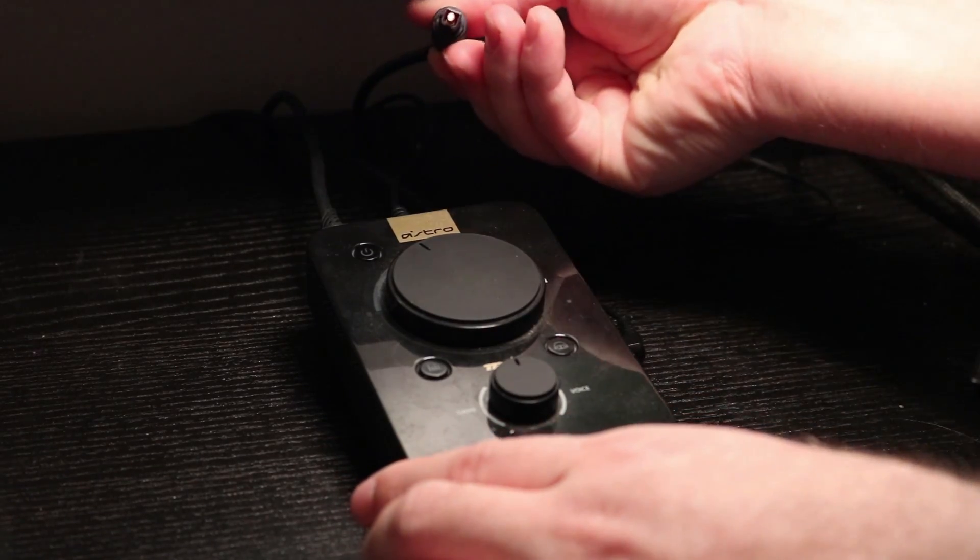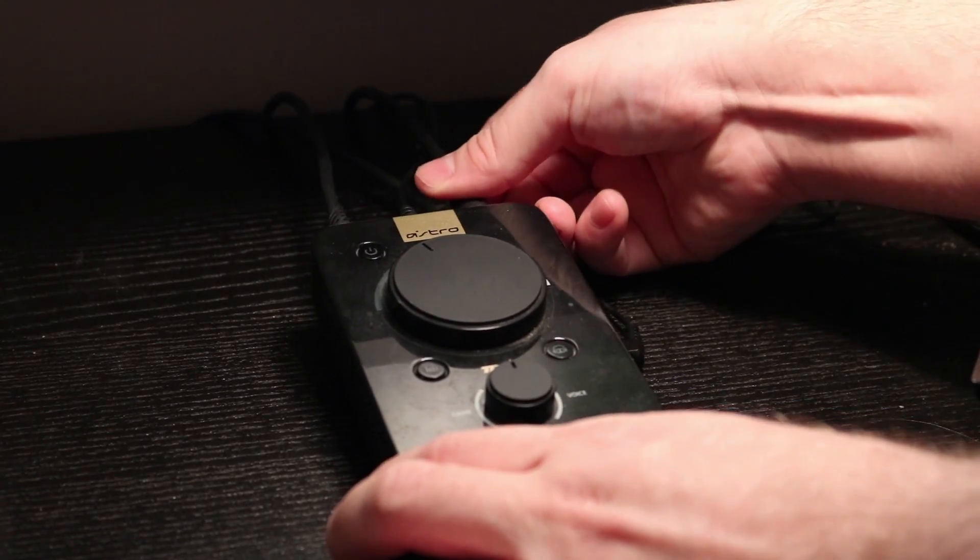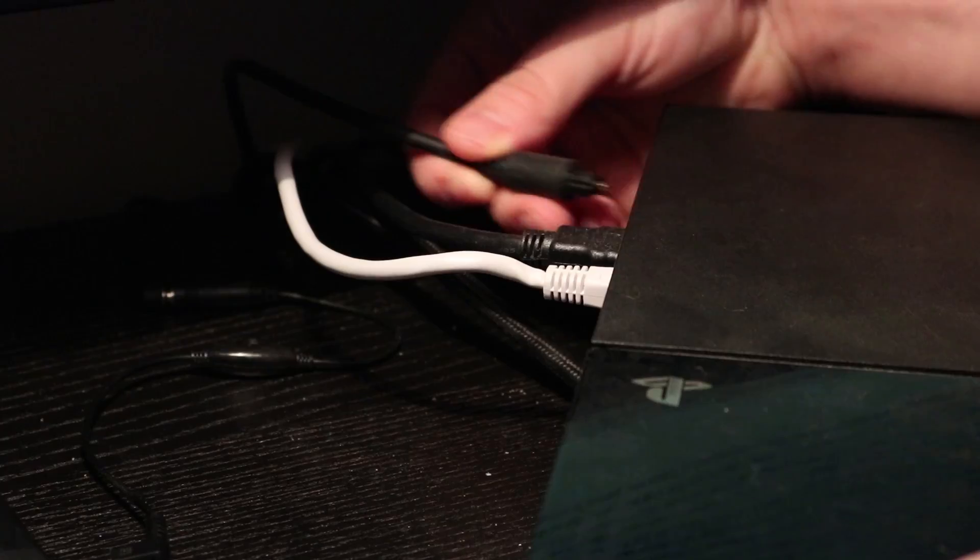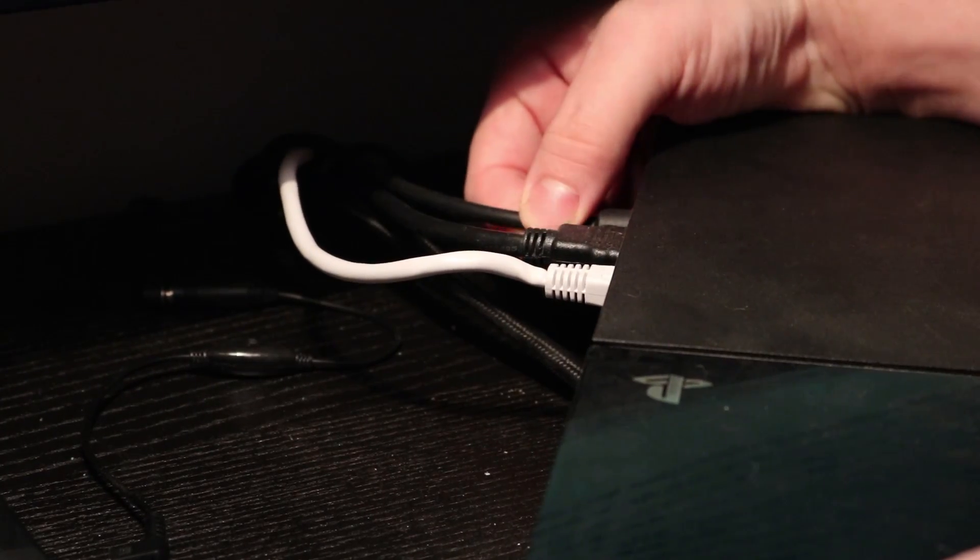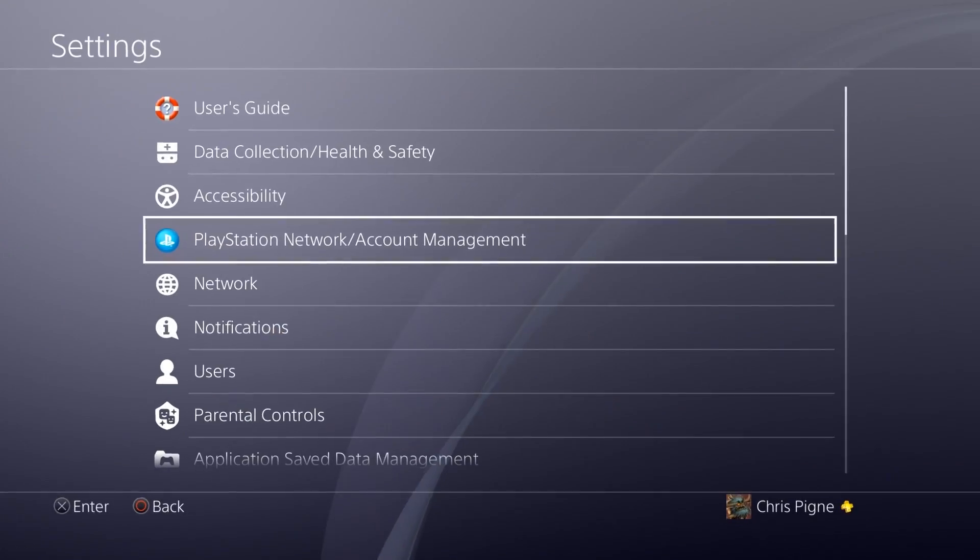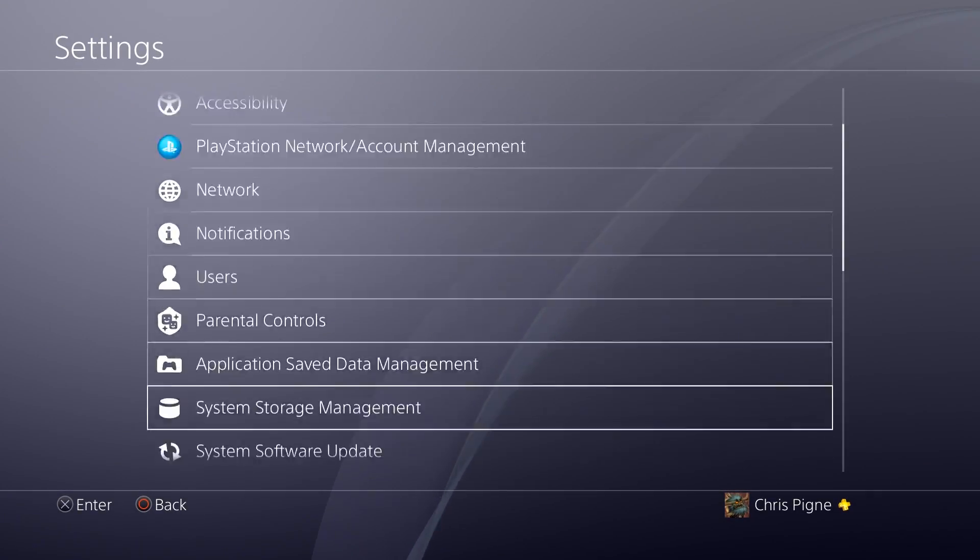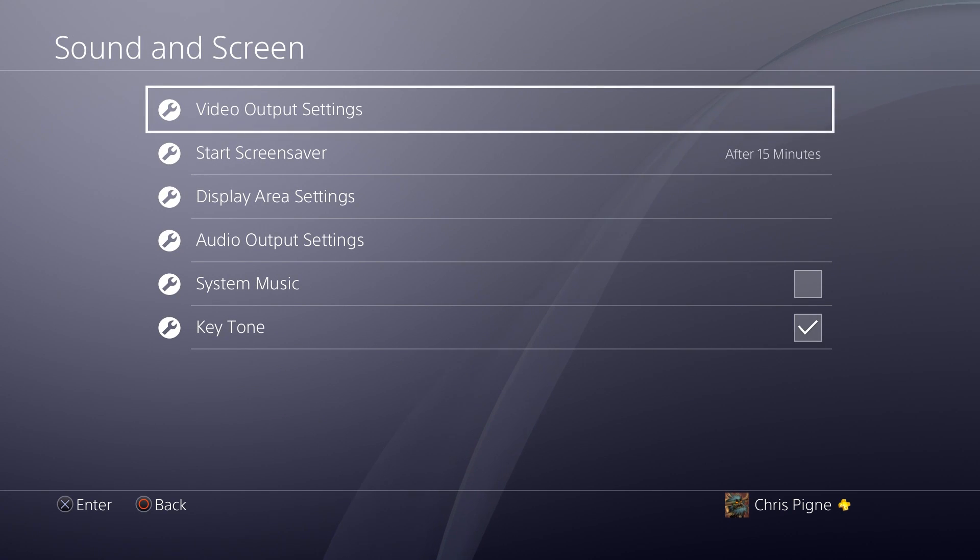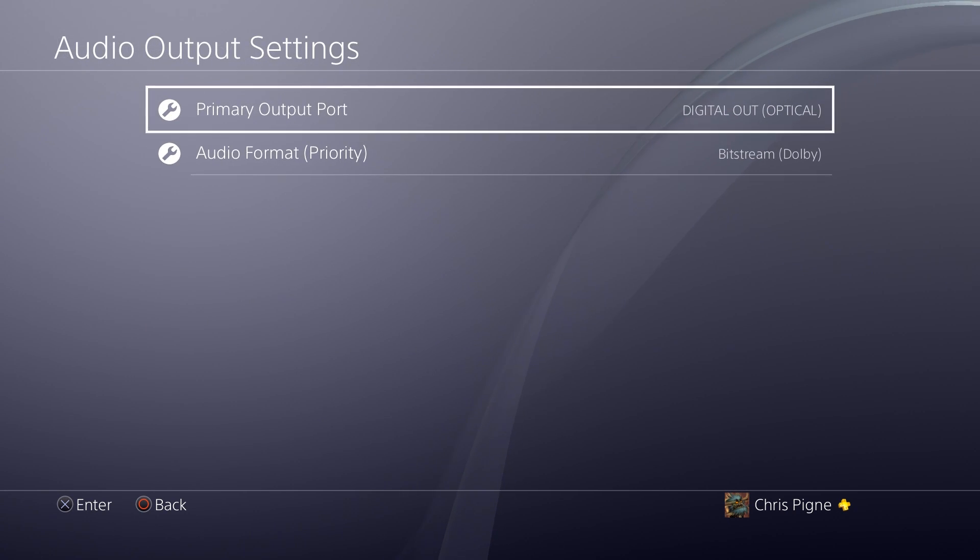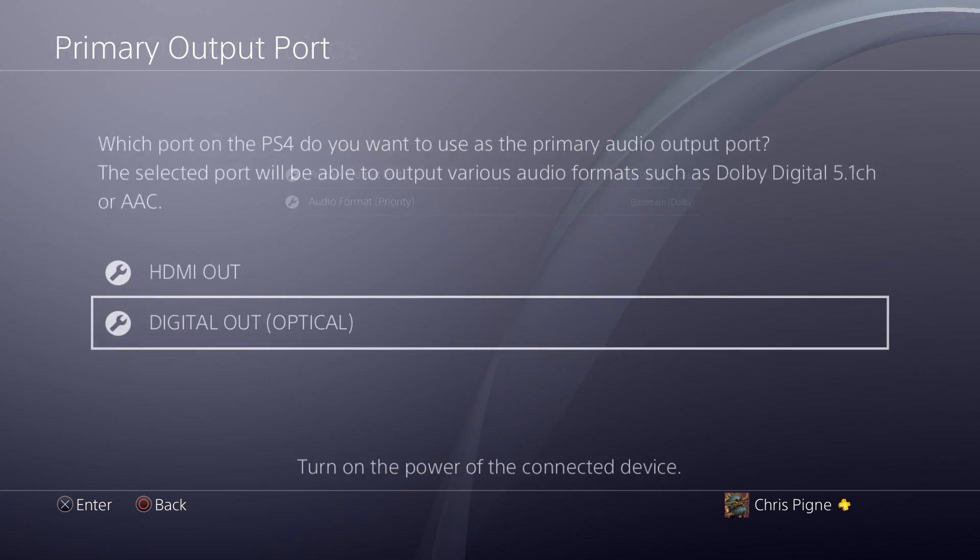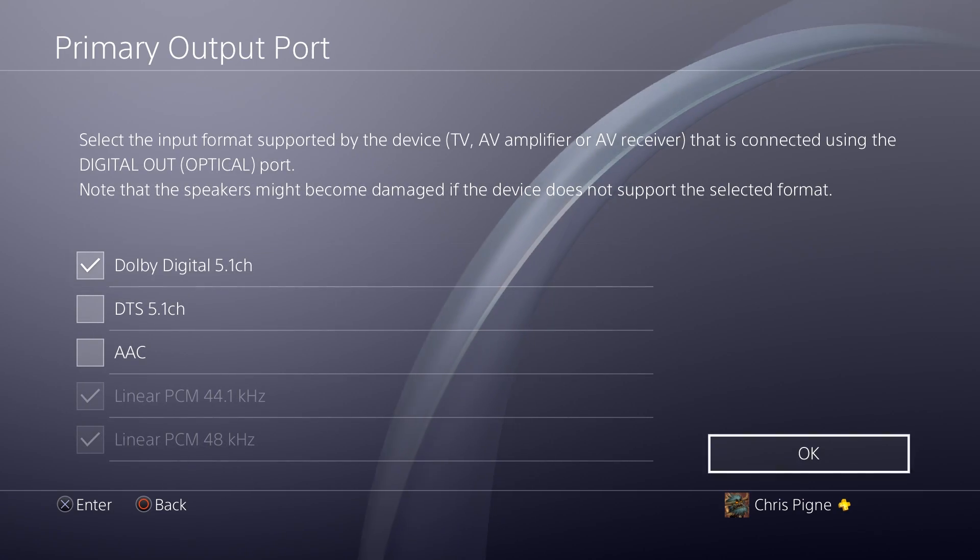To start with, you'll need to connect the supplied optical cable to the back of the mix amp and then the other end into your PlayStation. Once you've done this, head to your settings and change the audio output to optical. If you need more help on this, Astro provides a video which I will link in the description below.